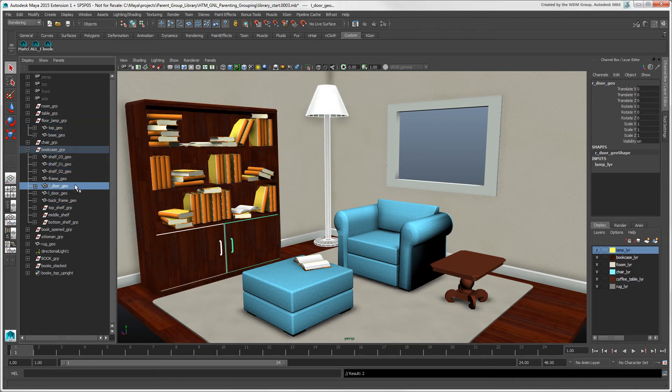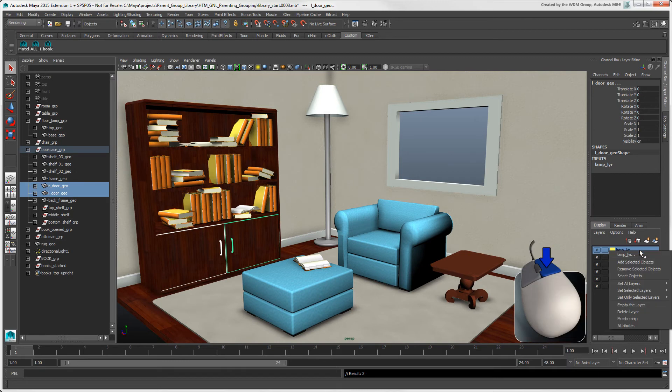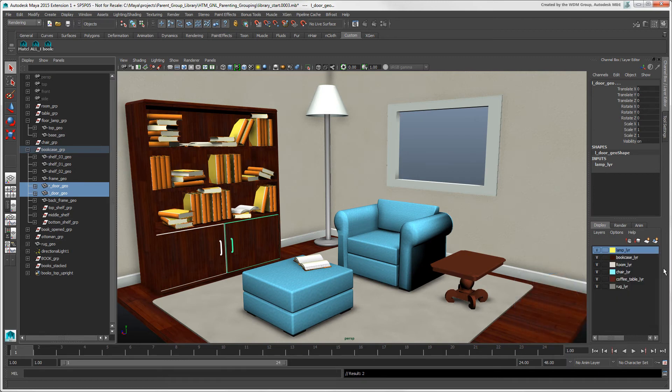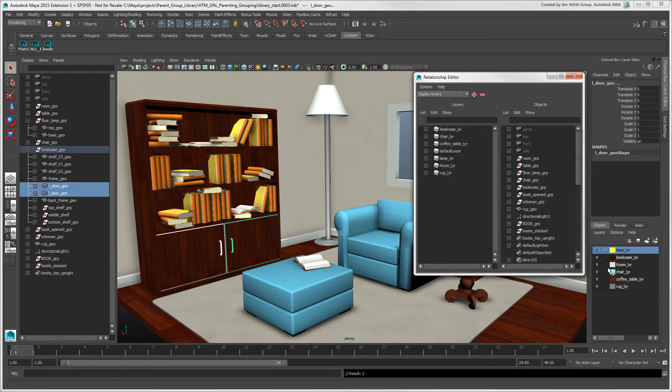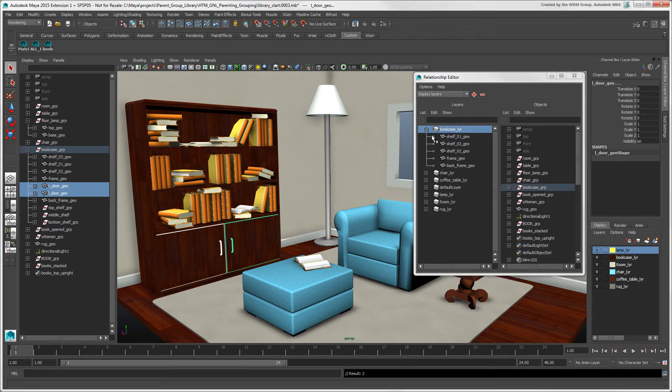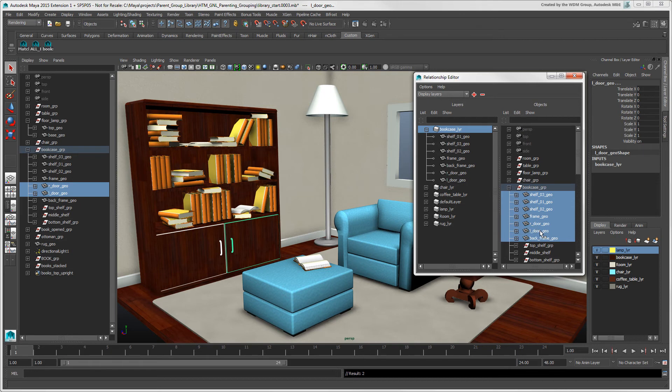To remove objects from a layer, select them, then right-click on the layer and choose Remove Selected Objects. Another way to manage which objects are in a layer is to choose Layers Membership to open the Relationship Editor. You can add objects to or remove them from the layers as you did with the selection sets.